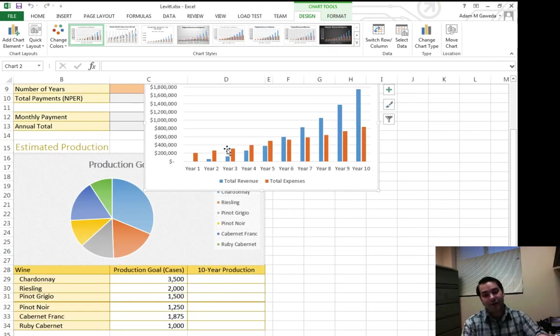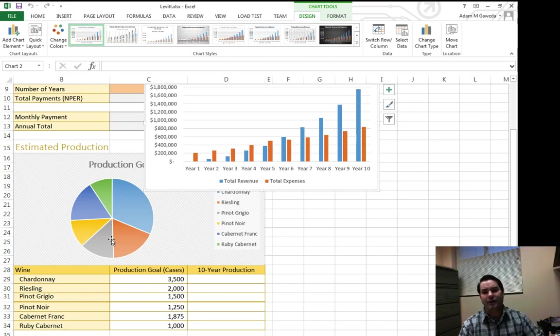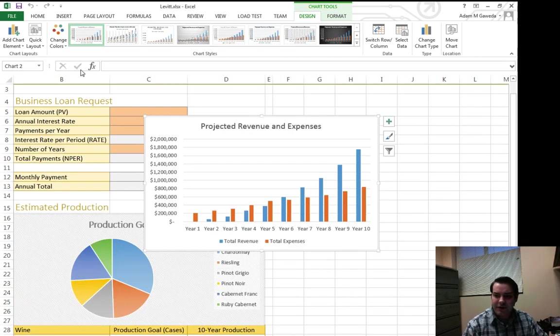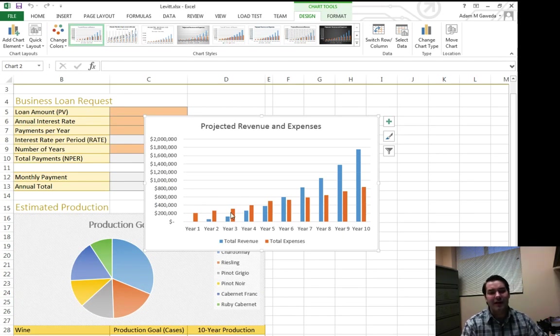Now one of the things you saw is I kind of magically put my pie chart over here. What I can do is I can actually move this chart. I can just click and drag it around.